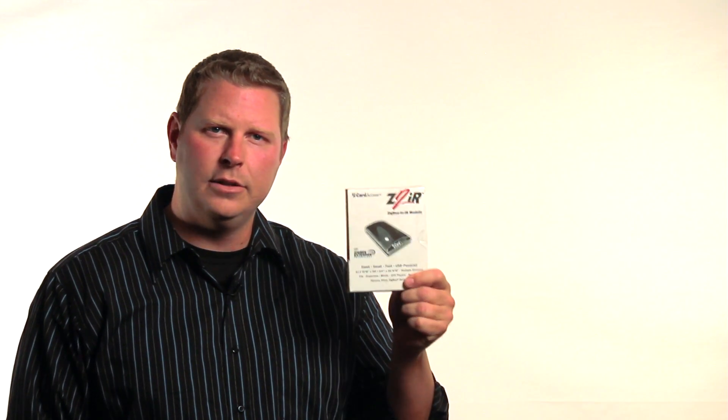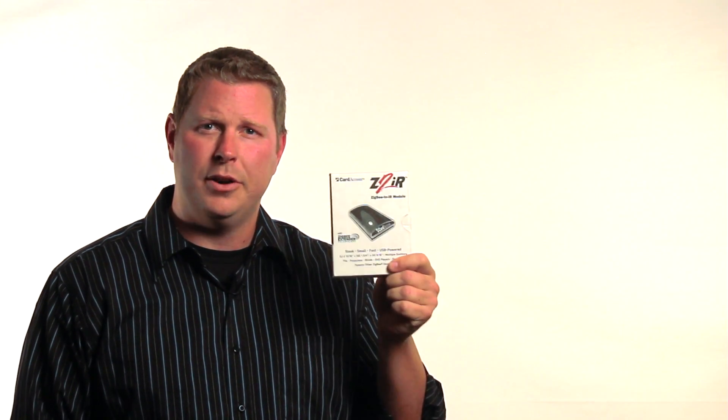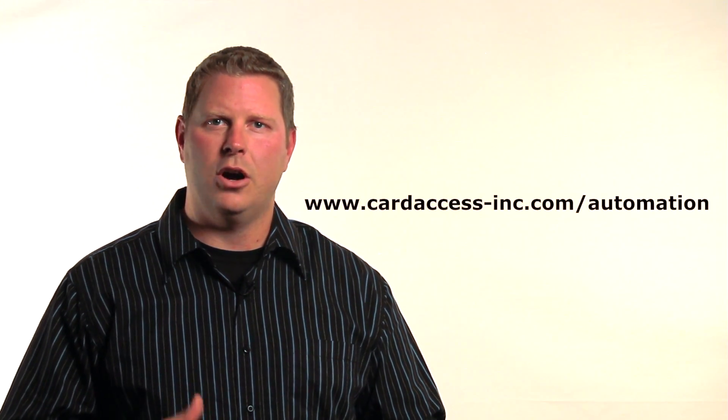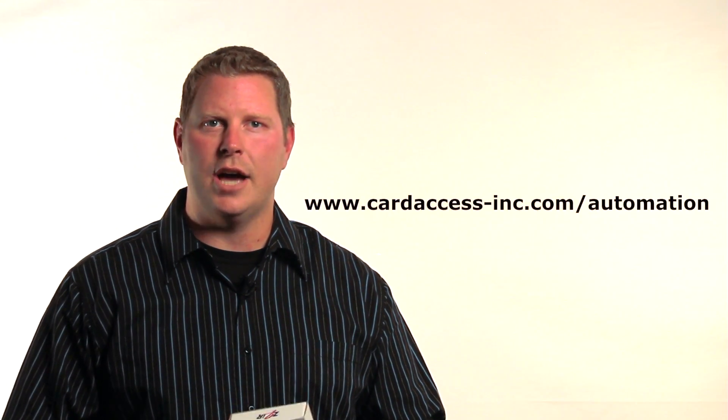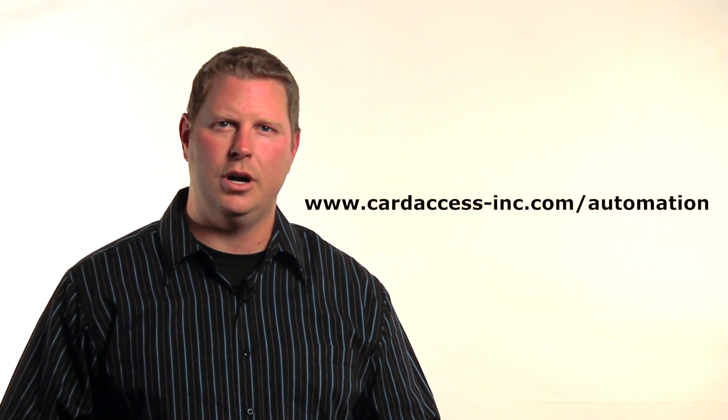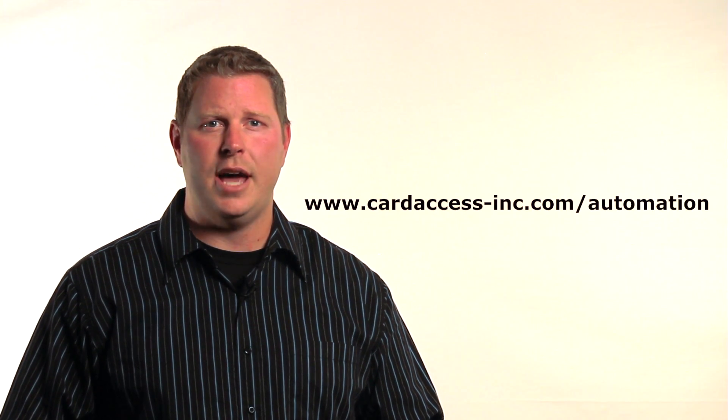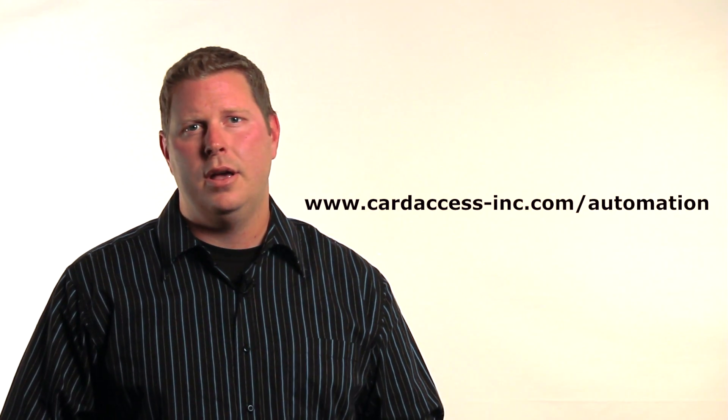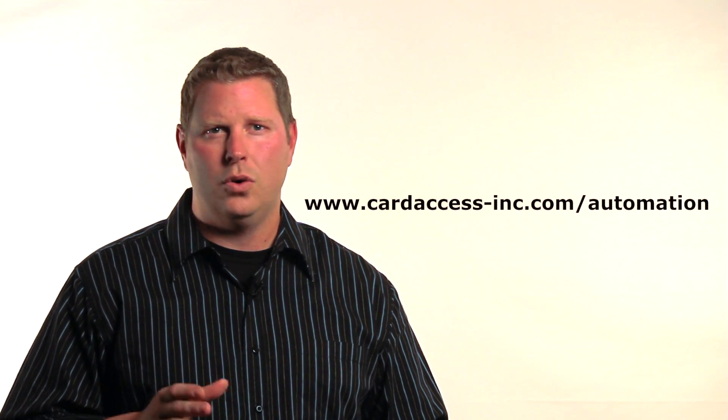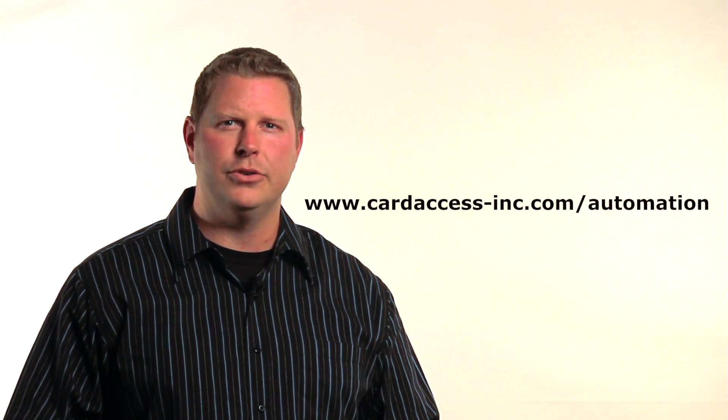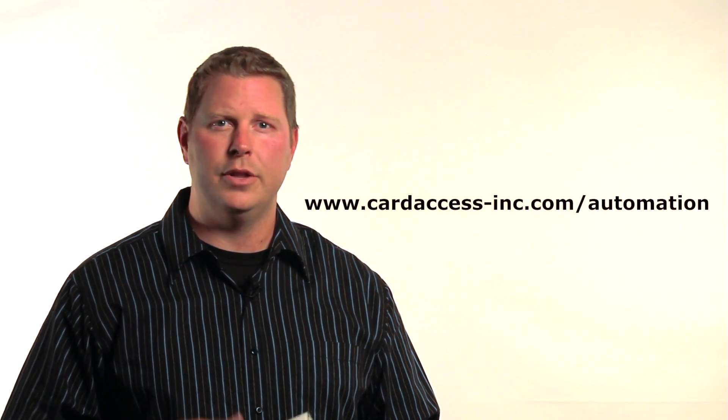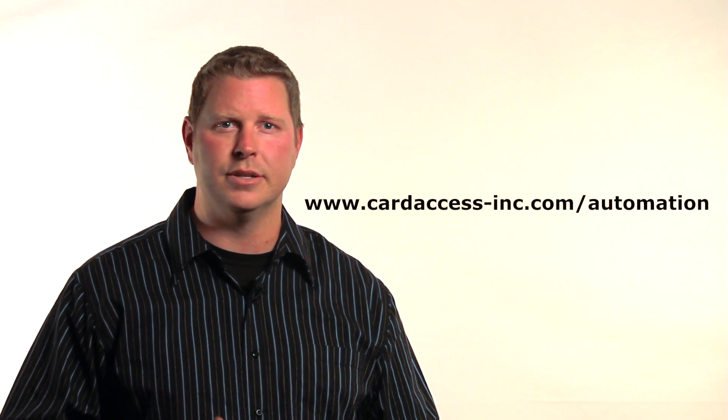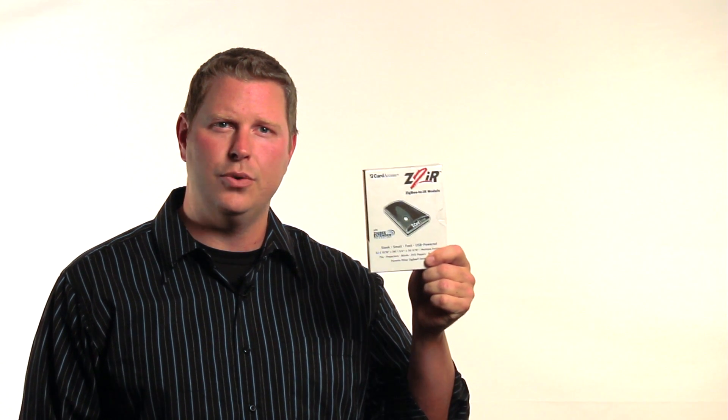If you'd like to learn more about the Z2IR module, there are plenty of resources on the Card Access website. Just go to www.cardaccess-inc.com forward slash automation. Click on the Products tab and look for Z2IR. There are links to the Z2IR Data Sheet, Quick Start Guide, and a link to our Product Introduction webinar that talks about how to add Z2IR to your business. Thanks for watching, and thanks for using the Z2IR module from Card Access.